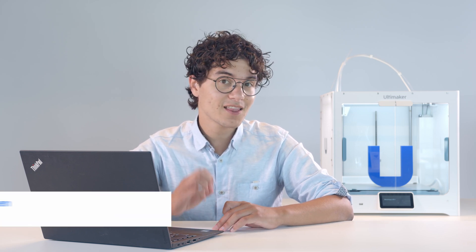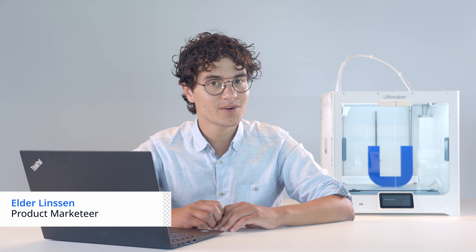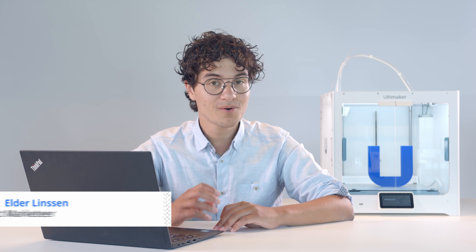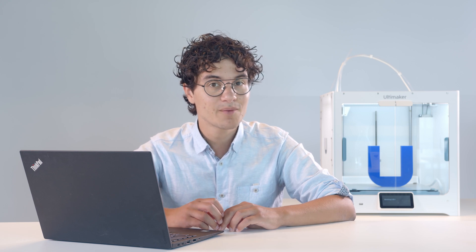Hey everyone, Cura 4.7 is here, where we've added a lot of functionality that will really help you out. Of course, we've improved the performance of the software itself, but we've really focused on simplifying print preparation and adding a better integration with Ultimaker Digital Factory.